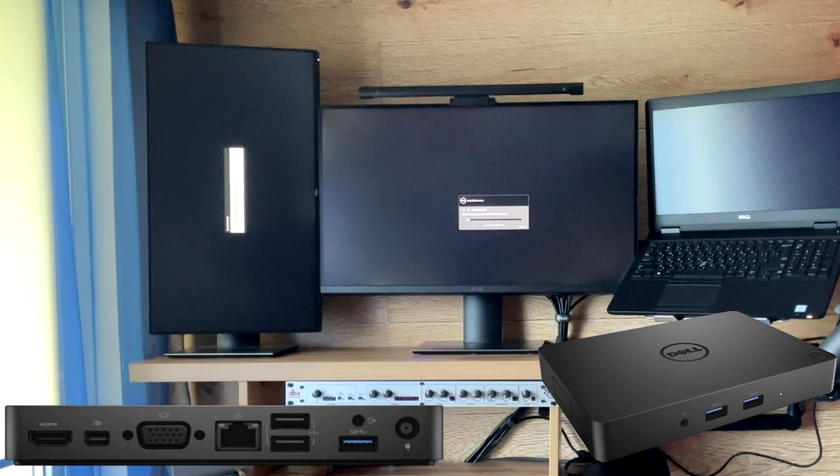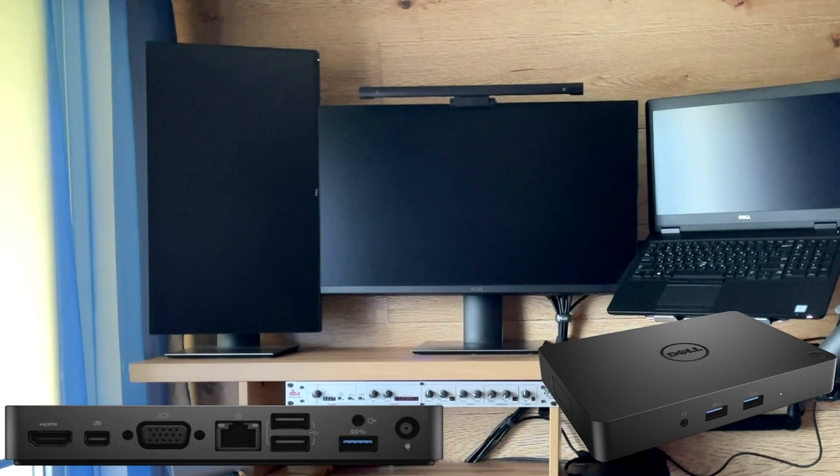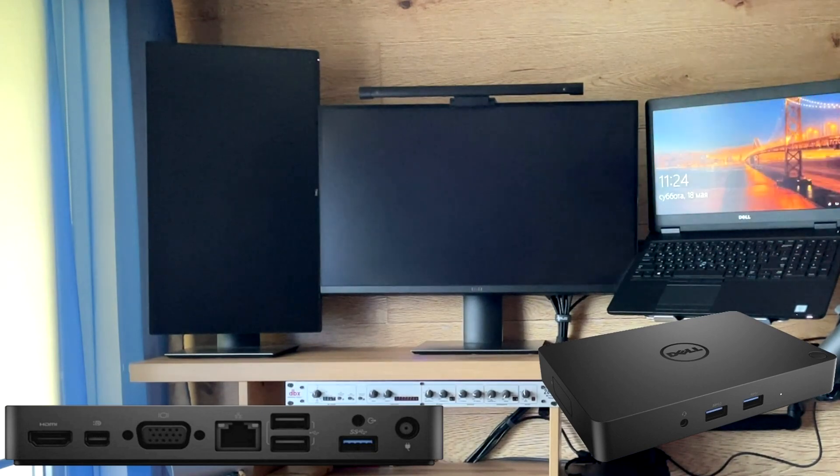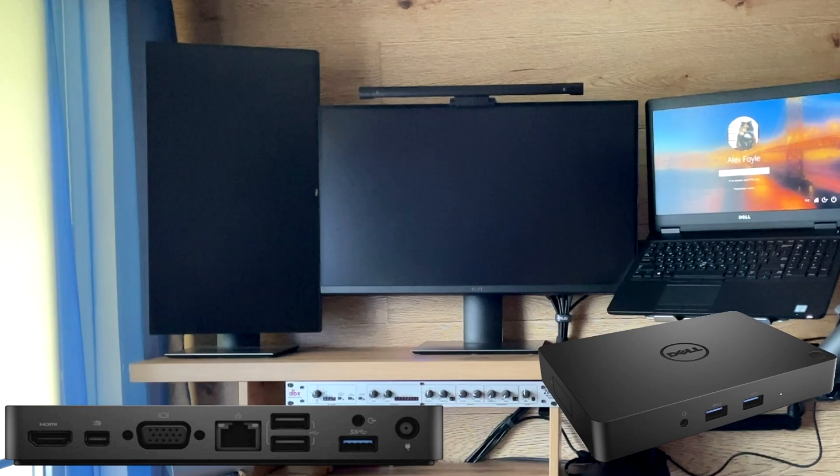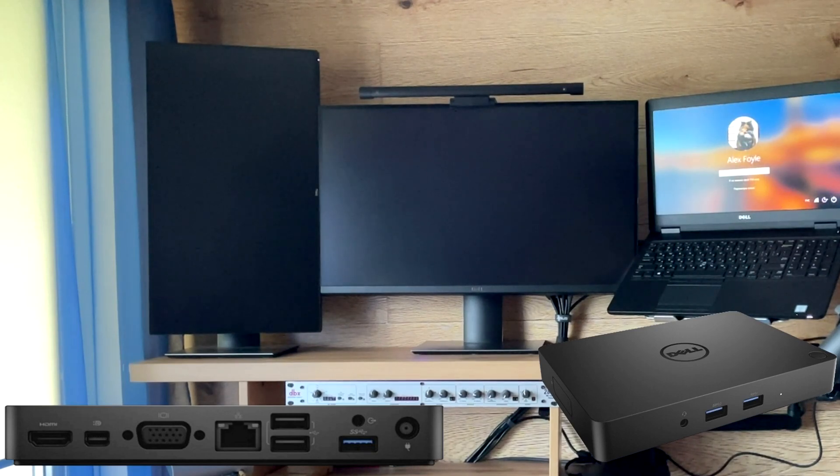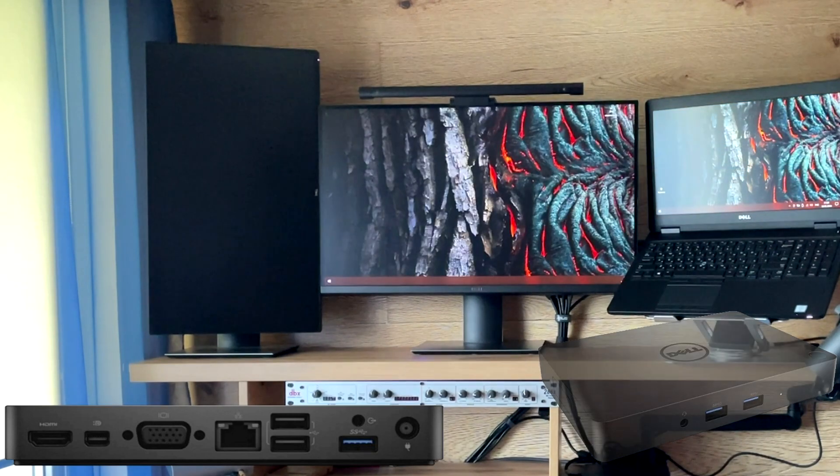The station is designed to expand the capabilities of the laptop via Thunderbolt ports, adding additional audio output, internet, 5 USB ports, and 3 external monitors.